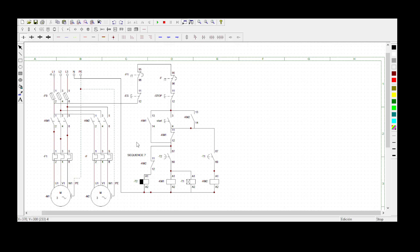The statement says that when the start button is pressed, Motor 1 must start rotating. Only after 10 seconds can Motor 2 be started by the same start button while Motor 1 continues to rotate. So Motor 2 must not energize automatically - you must press the same start button to start it.